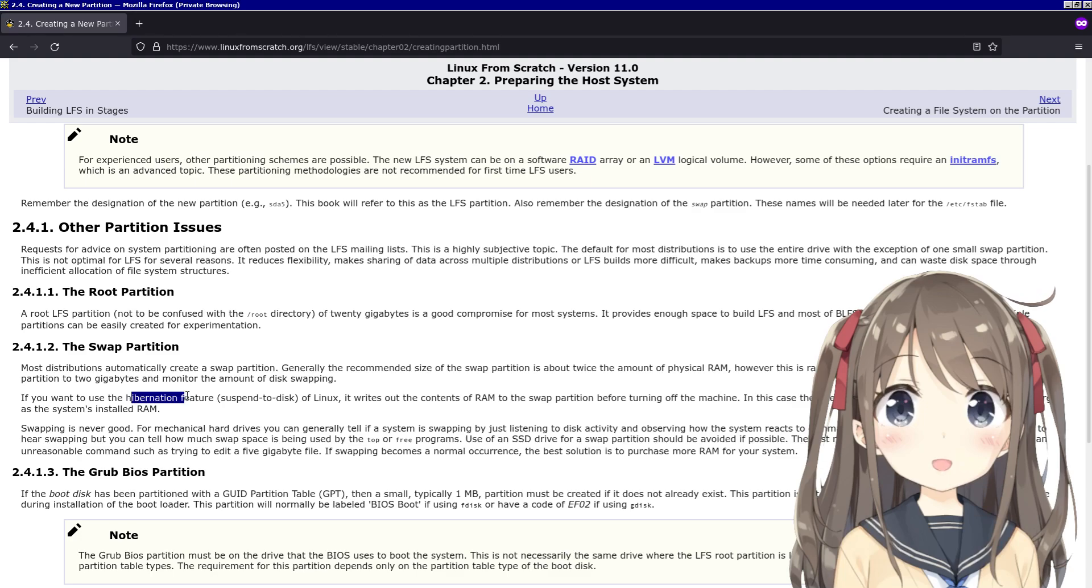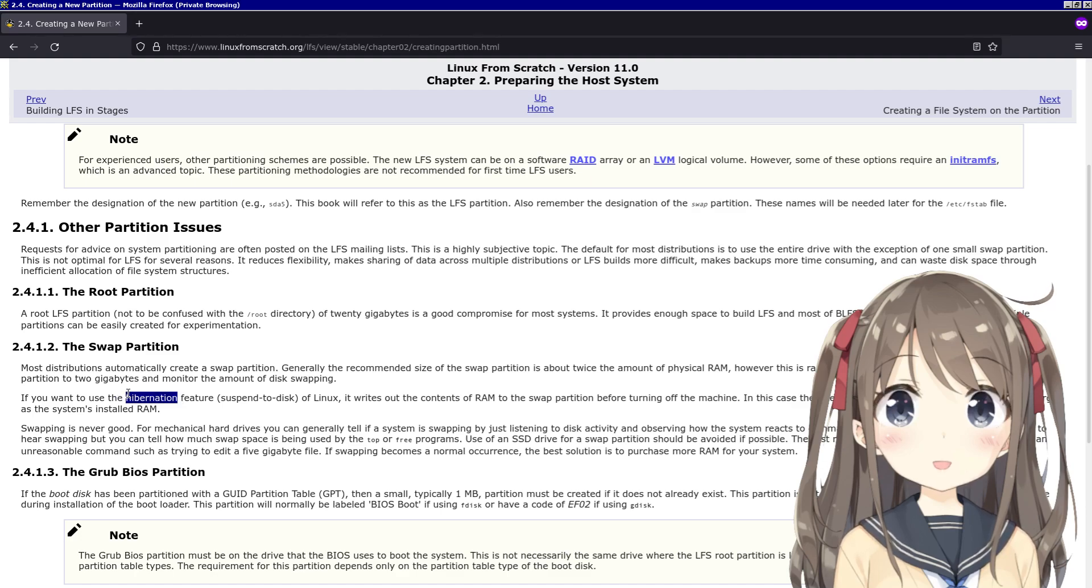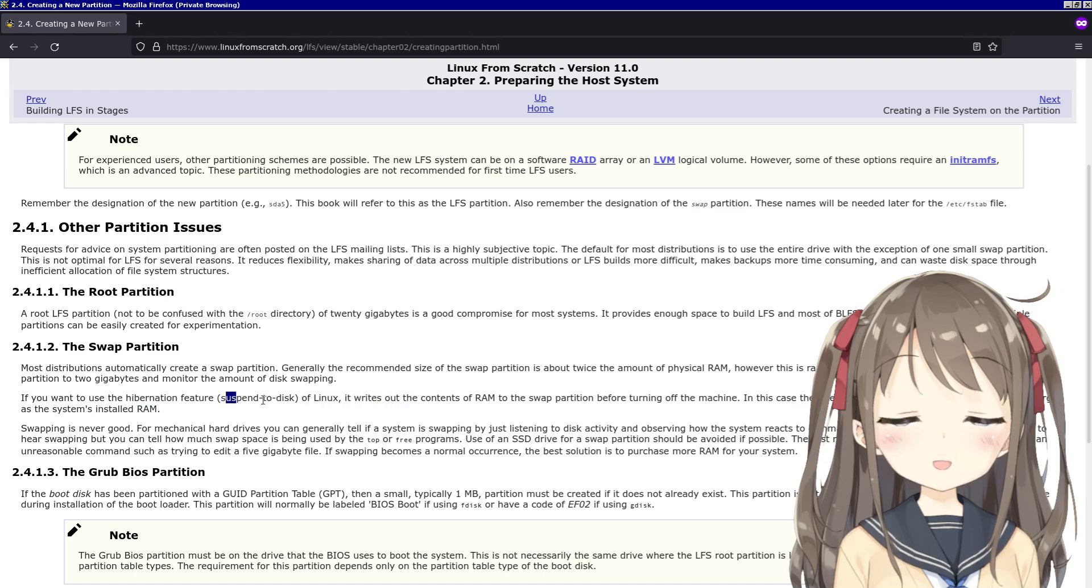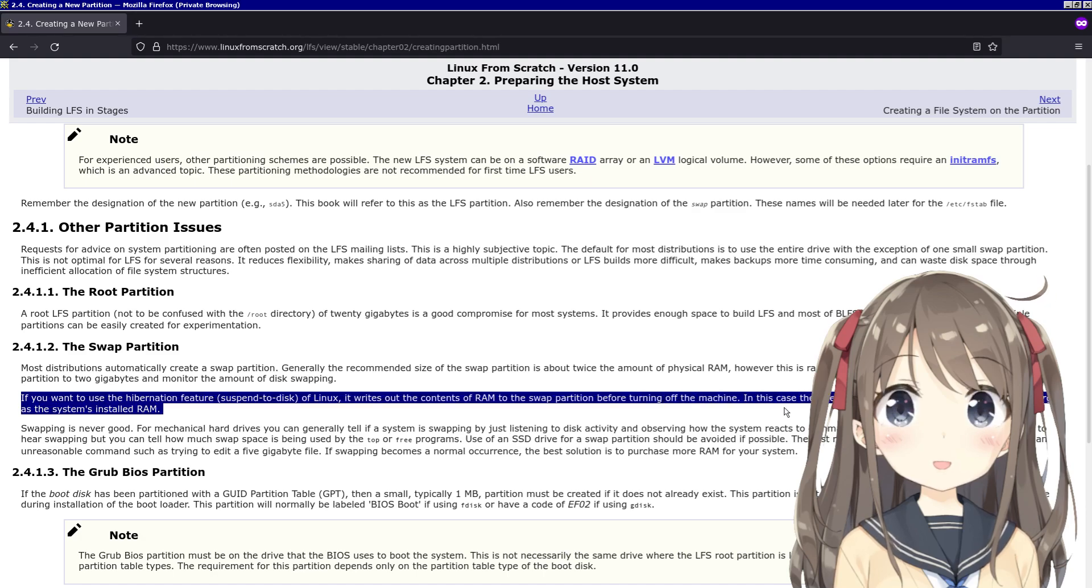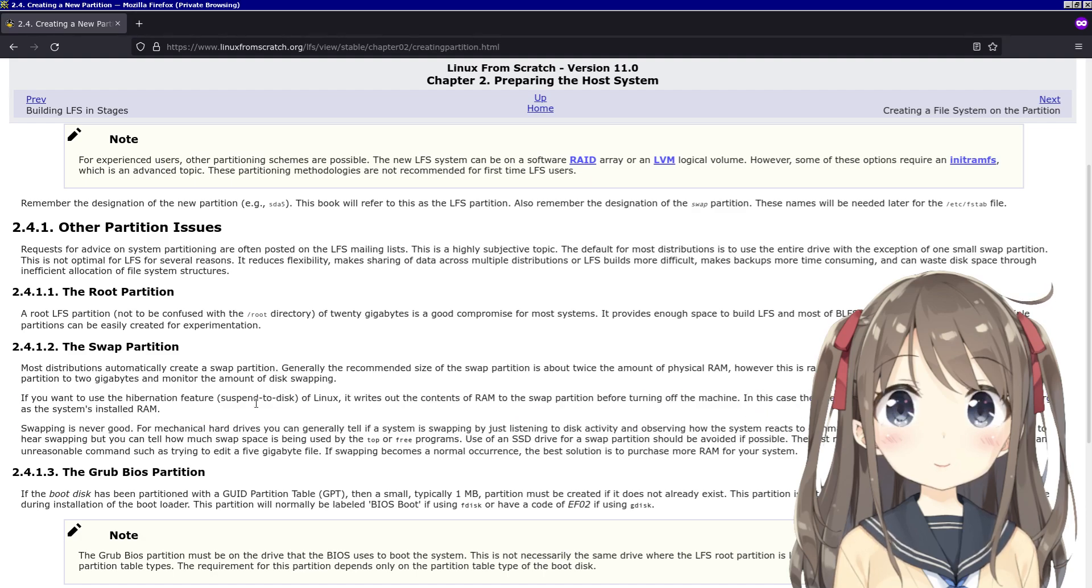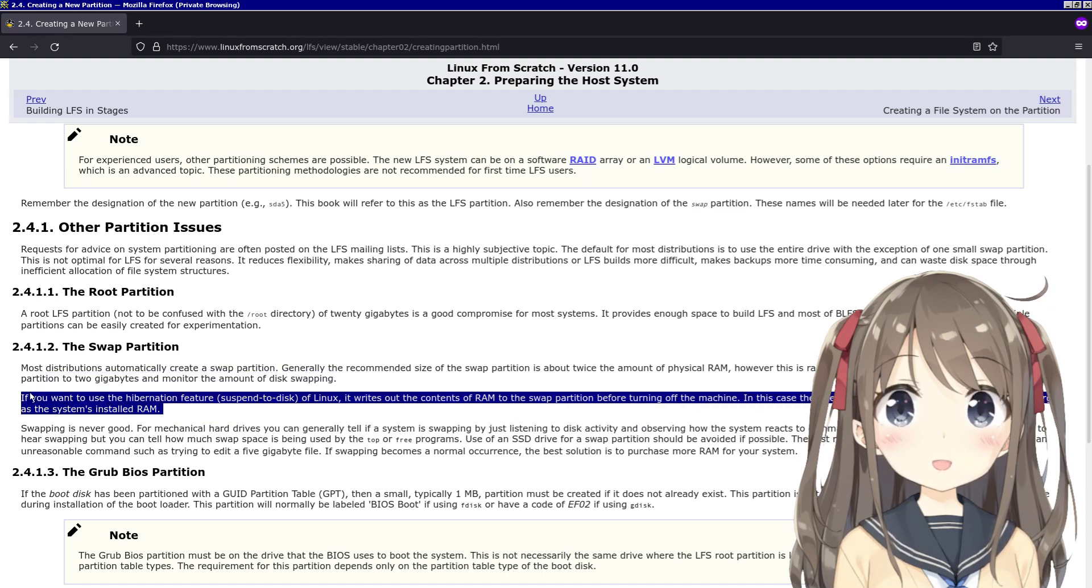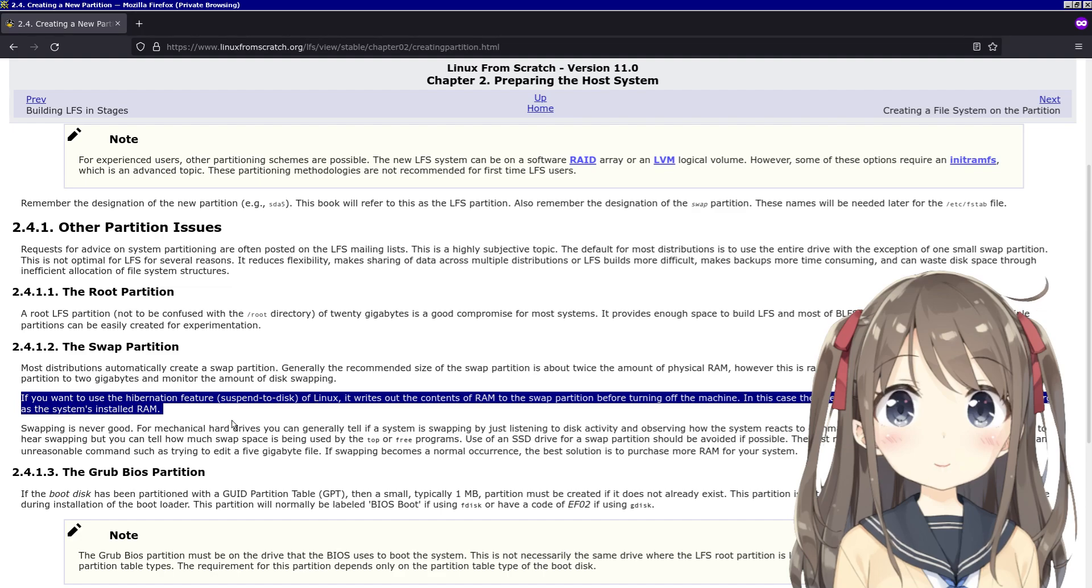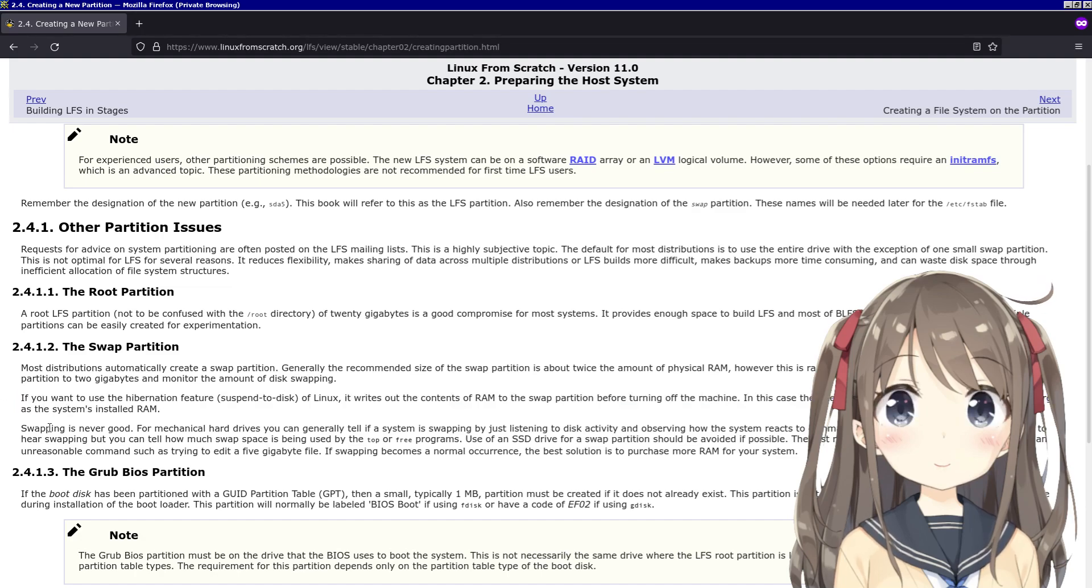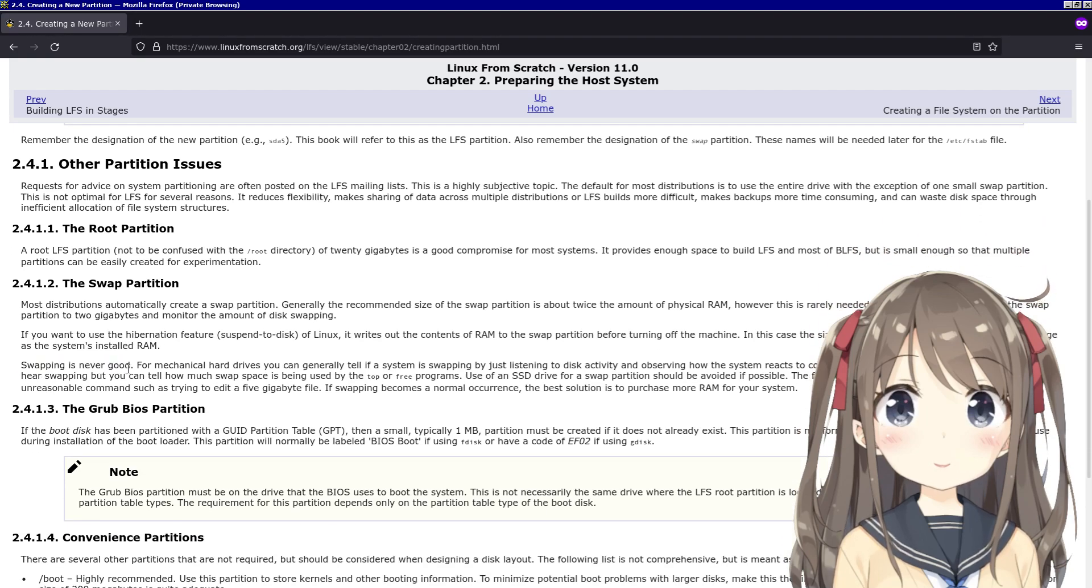So basically, the hibernation feature of Linux is different from sleep, where sleep stores stuff in RAM. The hibernation will store stuff on the disk - suspend to disk as it says - and it uses the swap partition. Basically the swap partition is just a partition on your hard disk or SSD or whatever, and it'll act as RAM but it's not RAM. So swapping is never good. I didn't know this - I did hibernation before. It's not good practice.